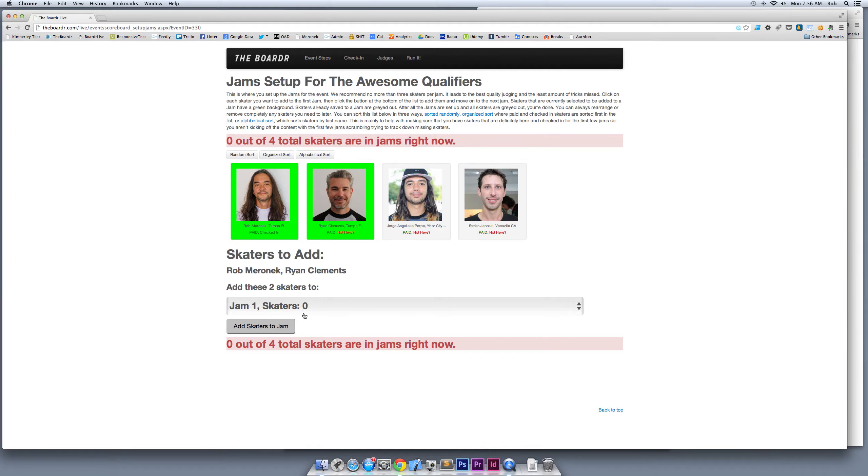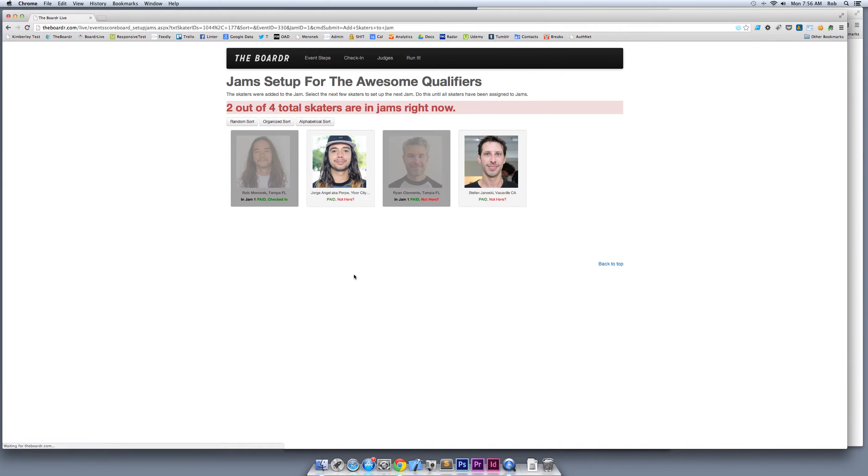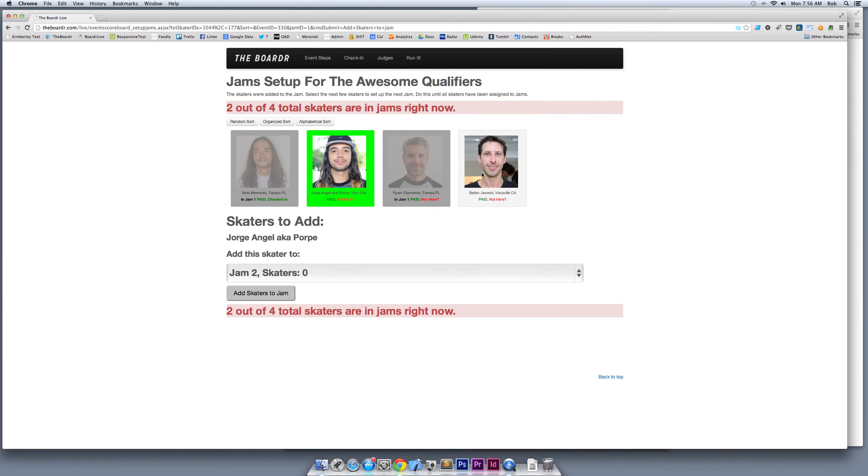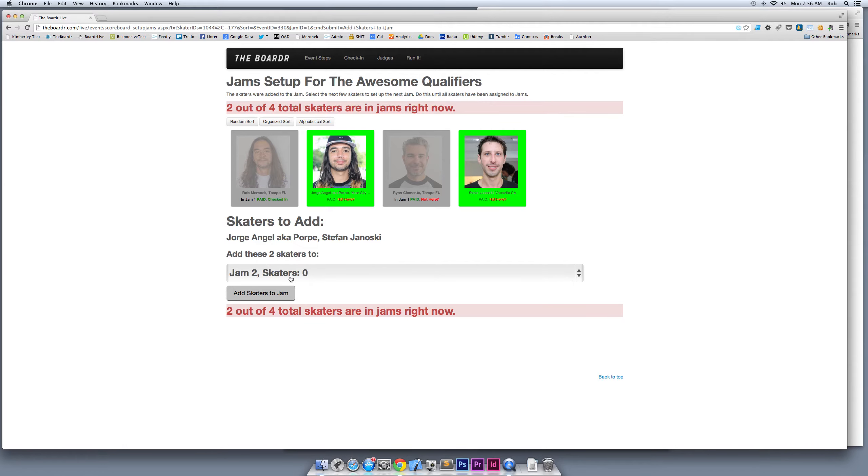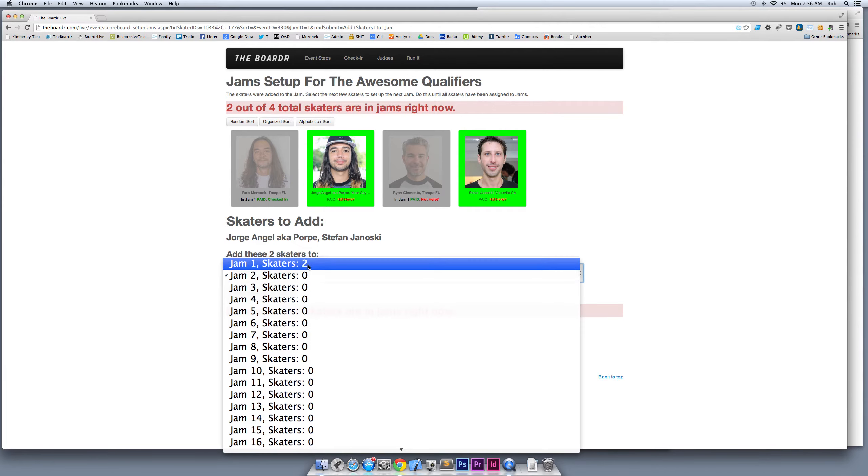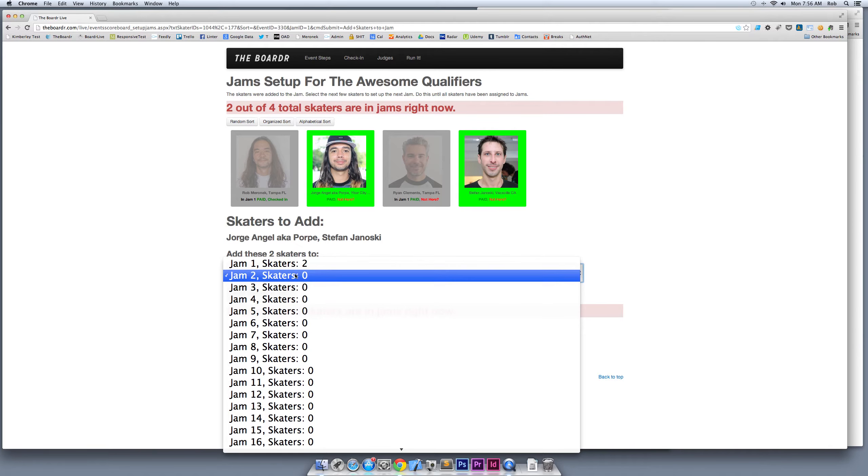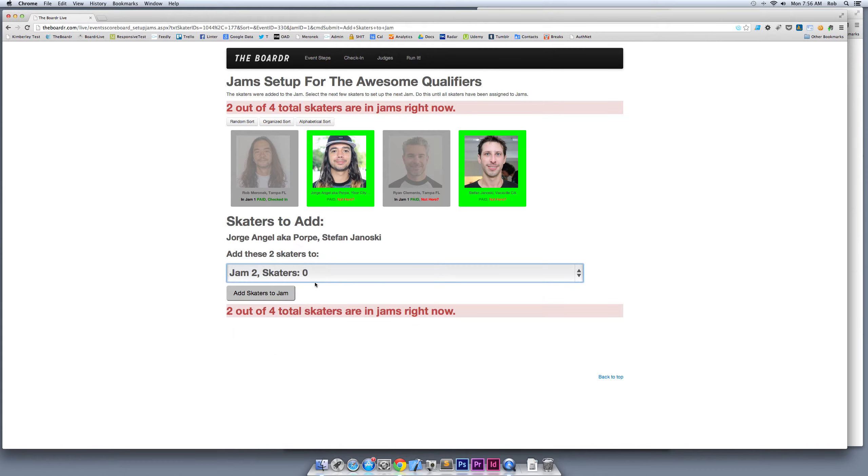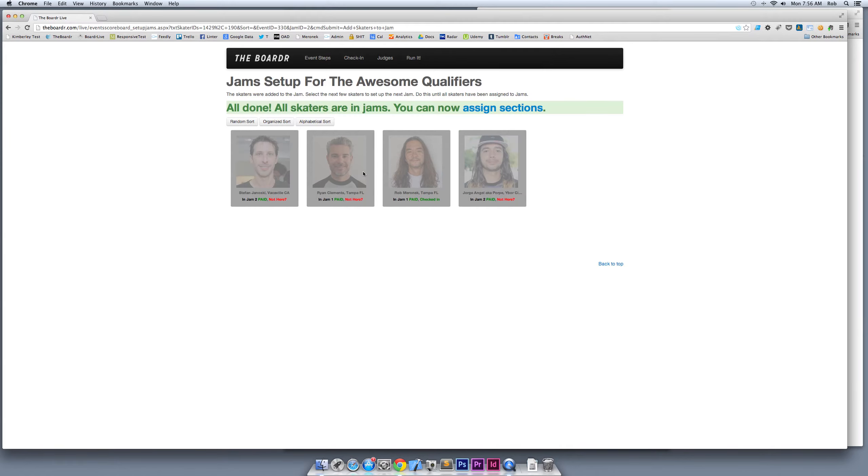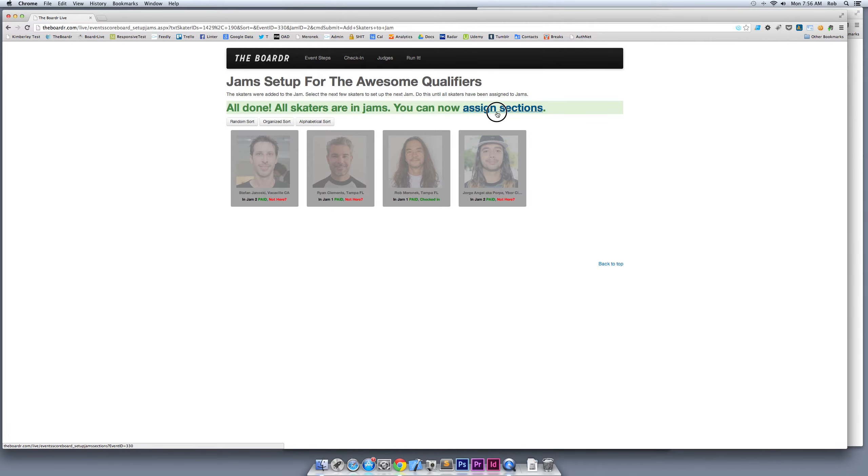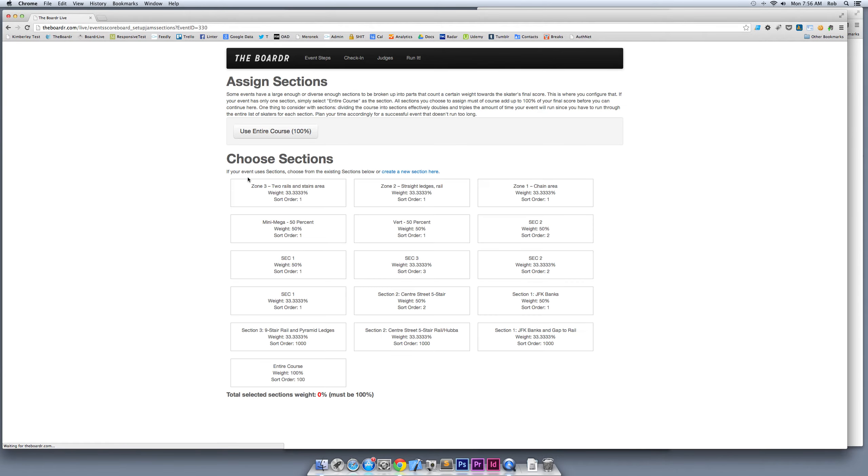Right now I'm going to put myself and Ryan in jam one. I hit Add Jam Skaters to Jam. I have two skaters left that I need to assign: George and Stefan. It automatically jumps to jam two for me. Tells me how many skaters are already in there. You can see I have two in jam one that I put there, so I'm adding them to jam two now. I'm done adding all my skaters.